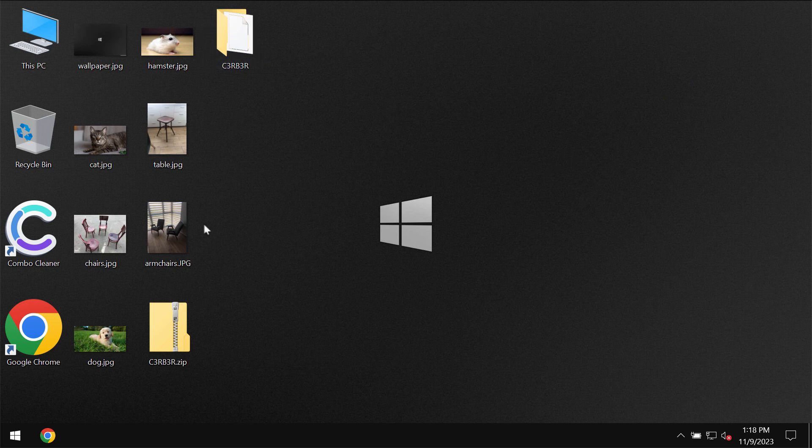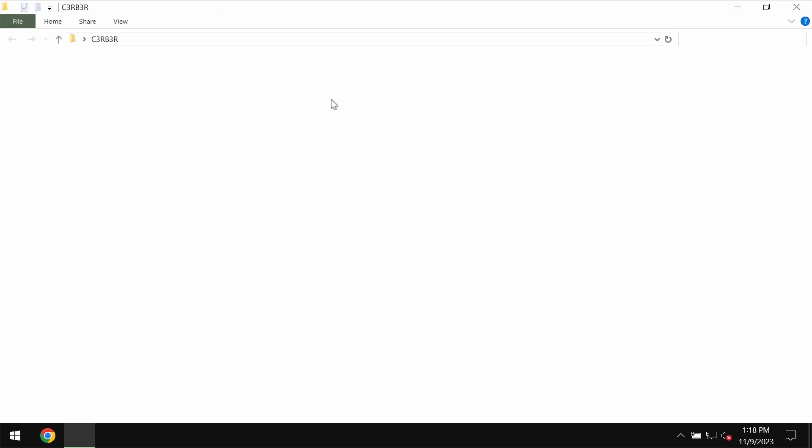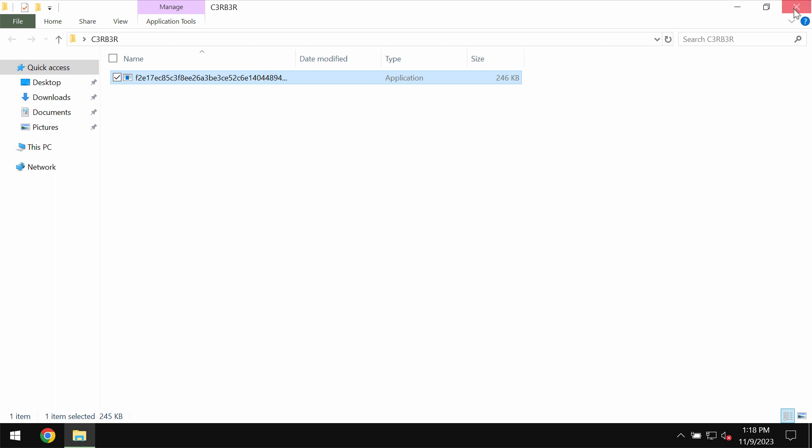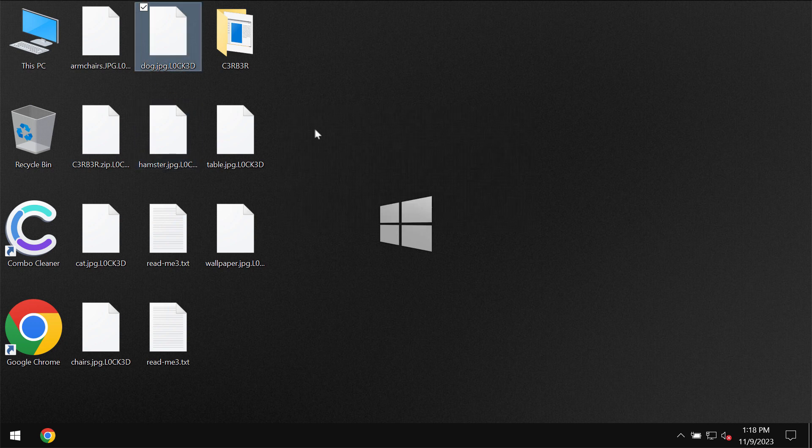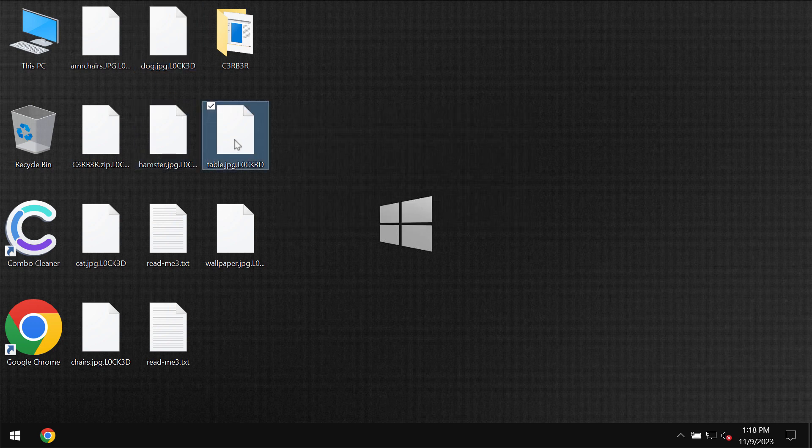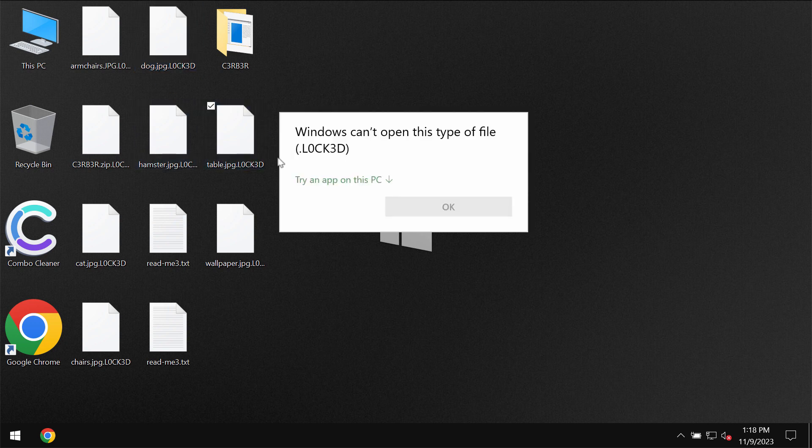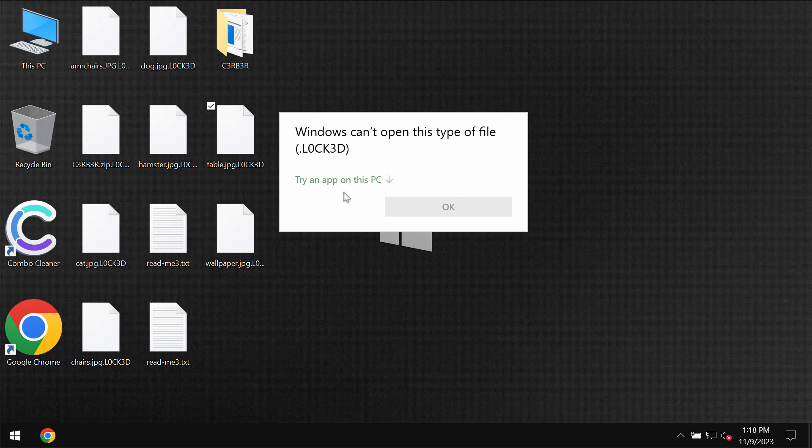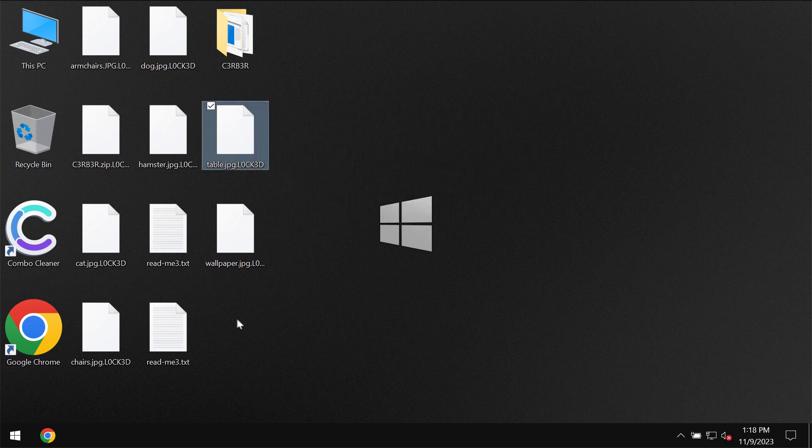But regretfully because of certain leaks and vulnerabilities in the system this particular ransomware may be pretty easily injected into the system and it appends this log3d extension to the file names.